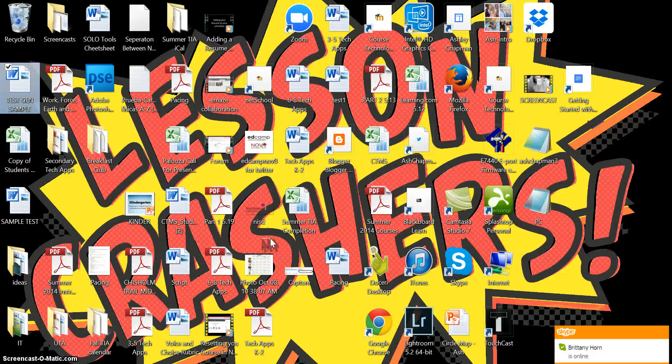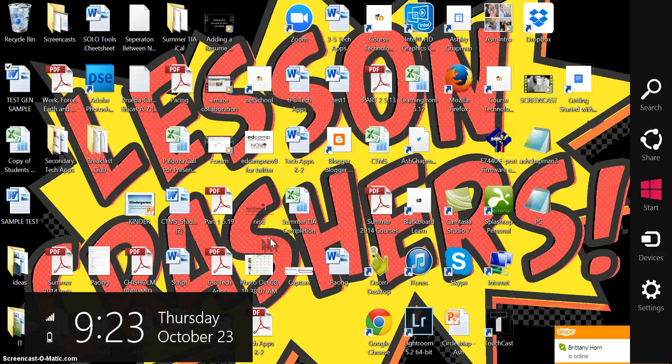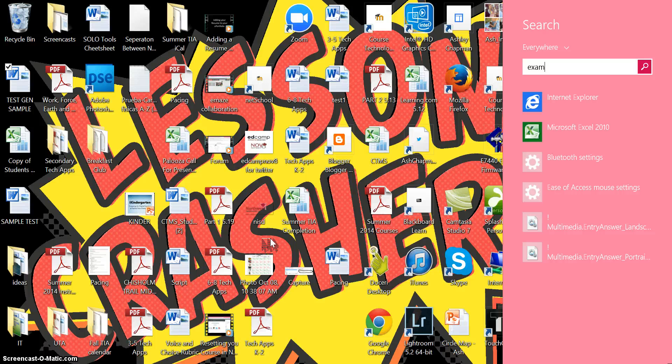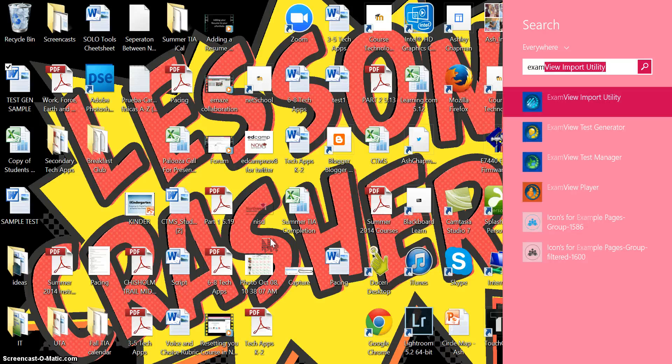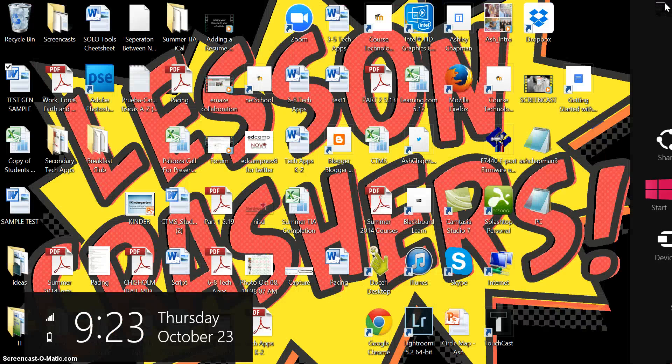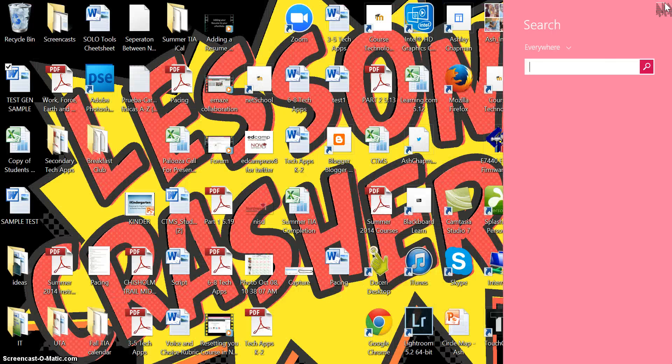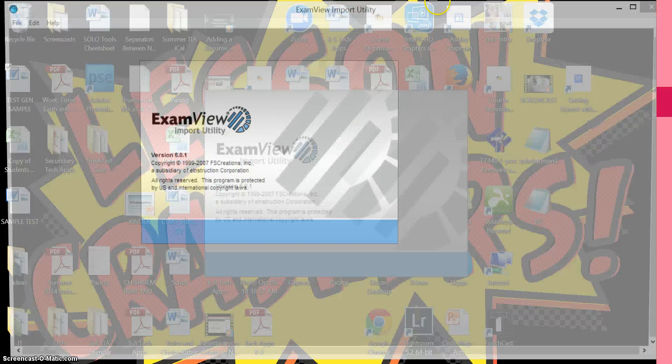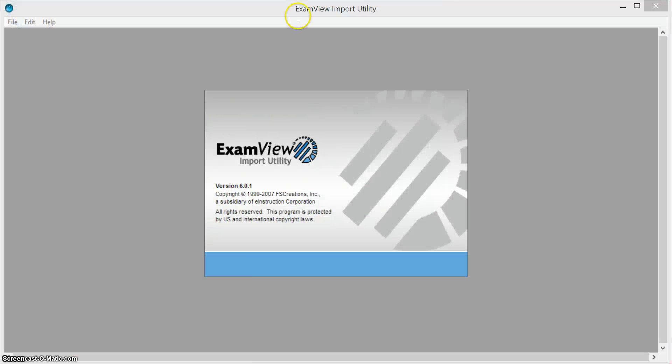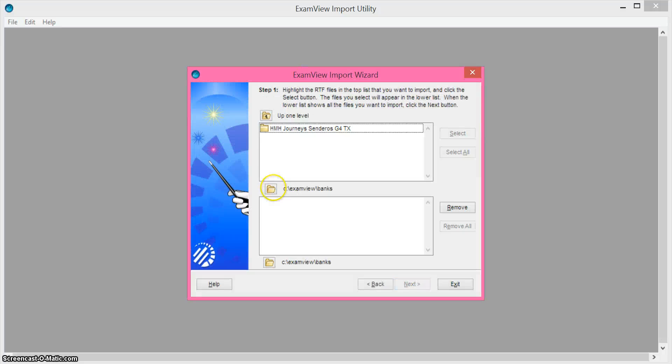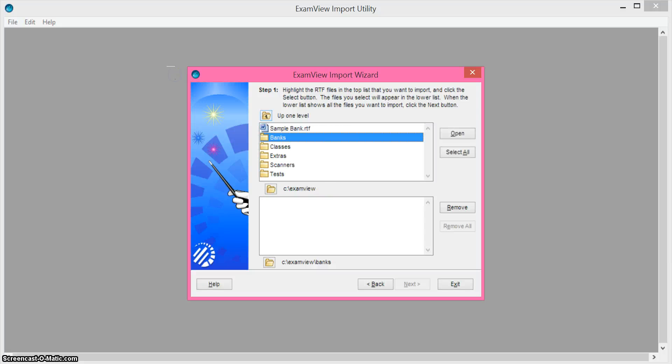Once you formatted the test you need to save it as an RTF and close it out and then you're going to open ExamView import utility and you'll hit next and then you will navigate to wherever you saved that RTF file.